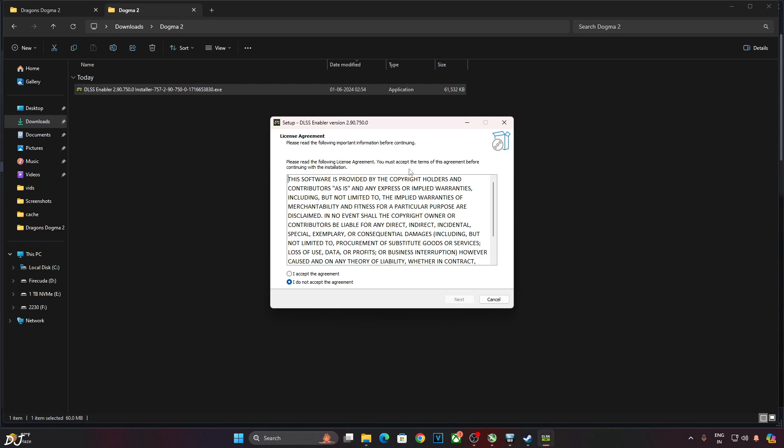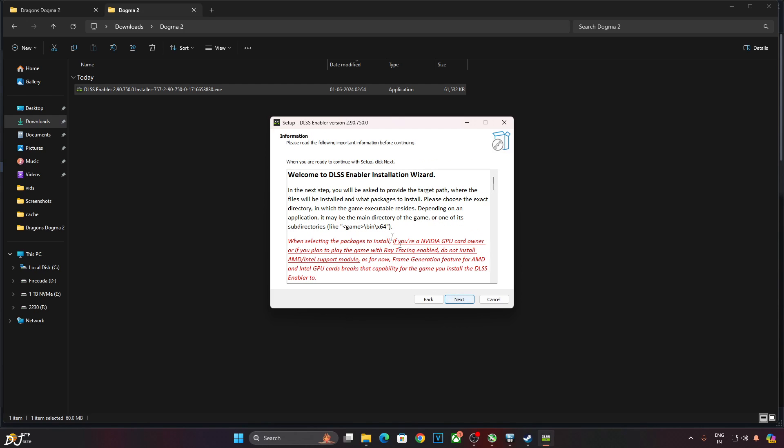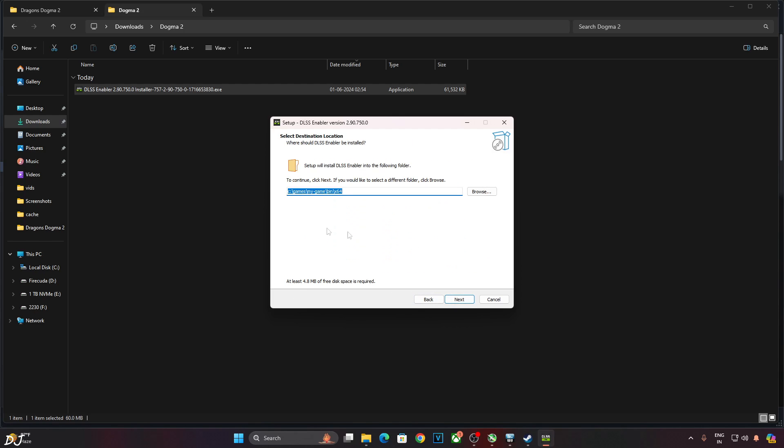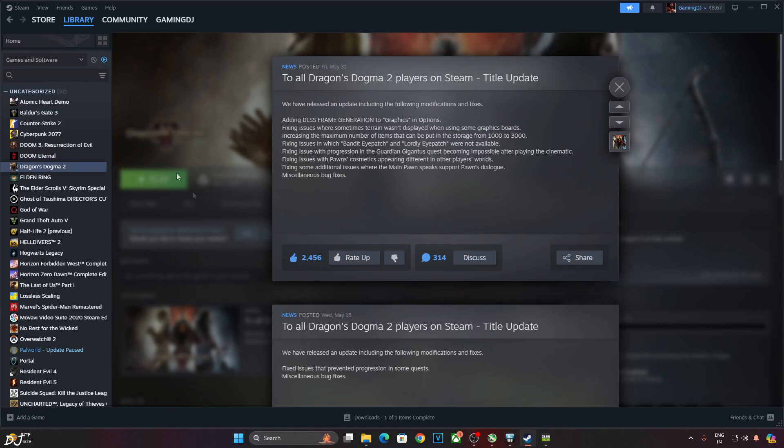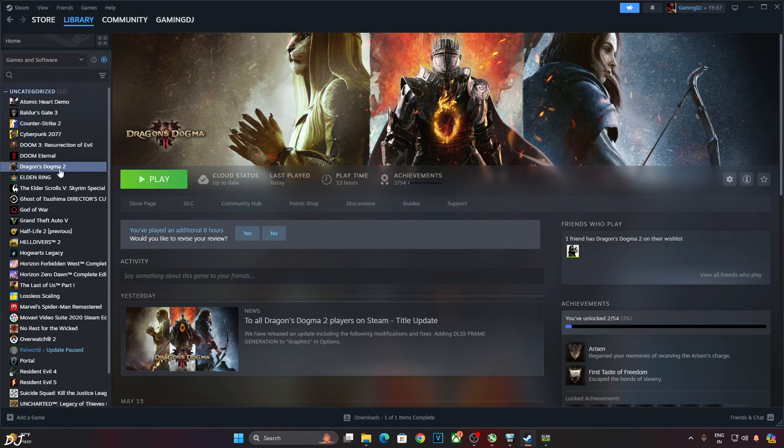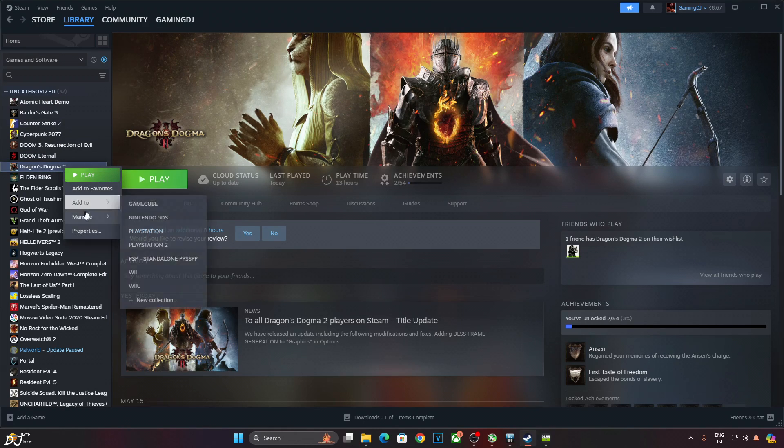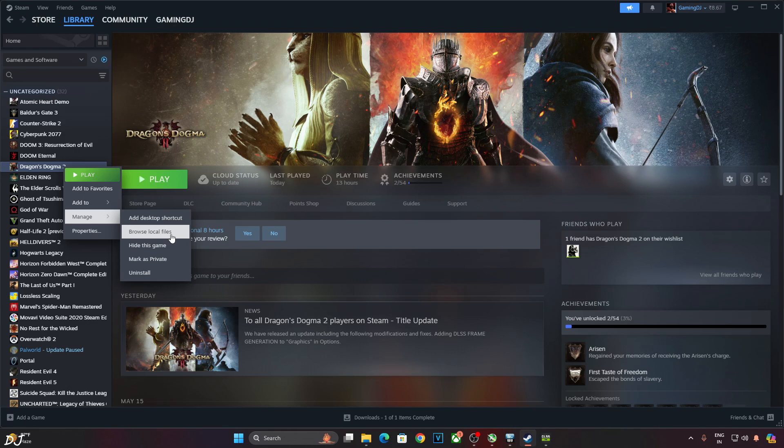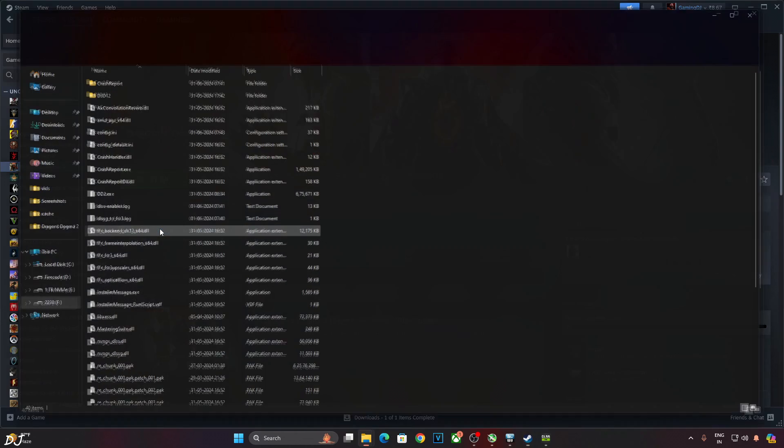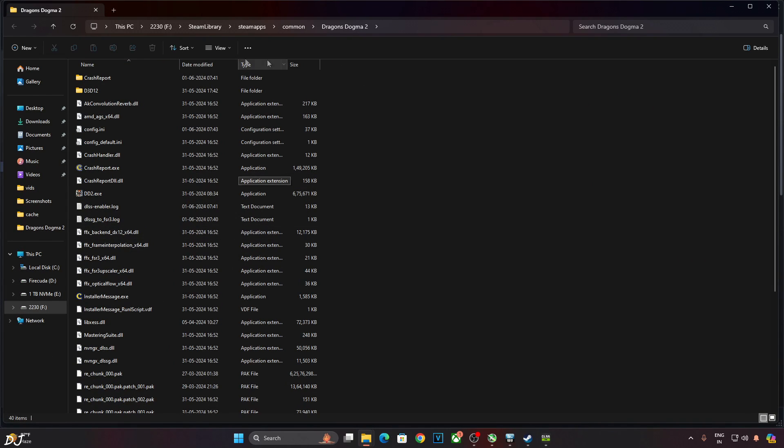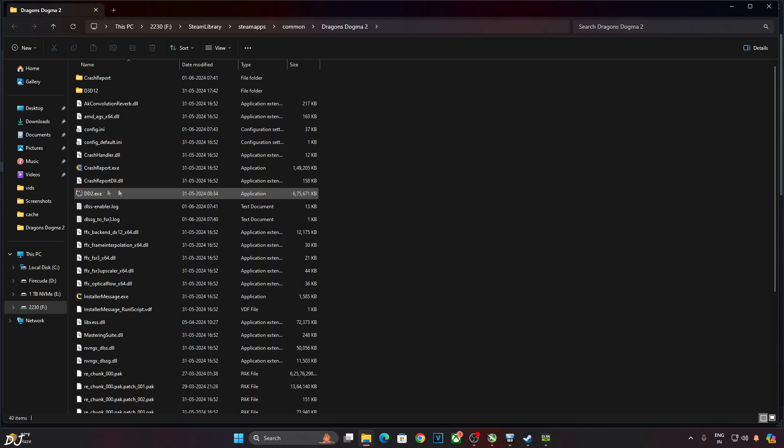DLSS Enabler will install all the mods for us. Accept. Next, next. Now you need to specify the directory where the game's .exe file is present. Select Dragon's Dogma Part 2 in your Steam library. Right-click. Manage. Then click on Browse Local Files. This is the game's install directory. There is the game's .exe file.